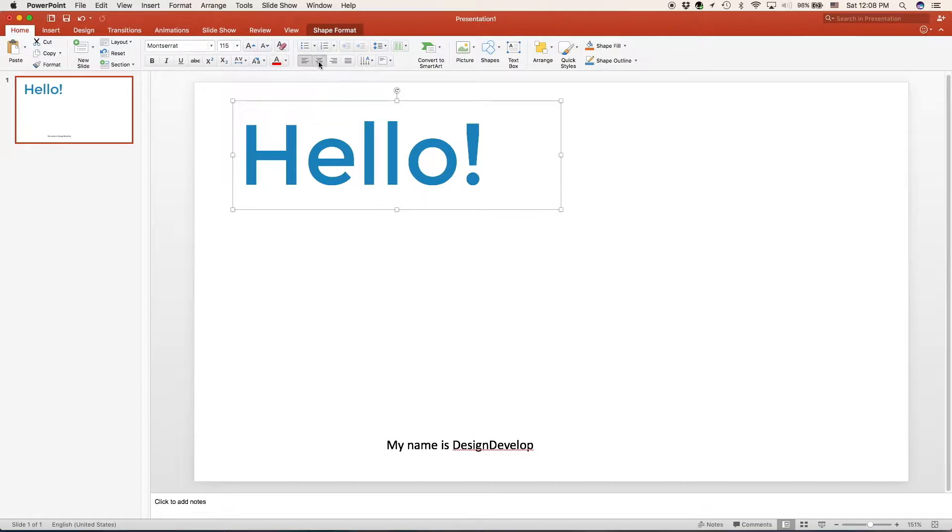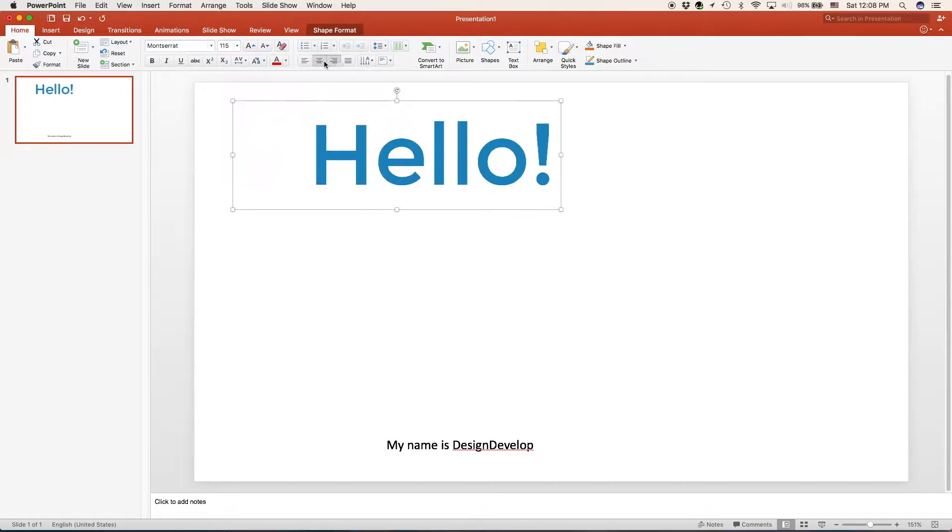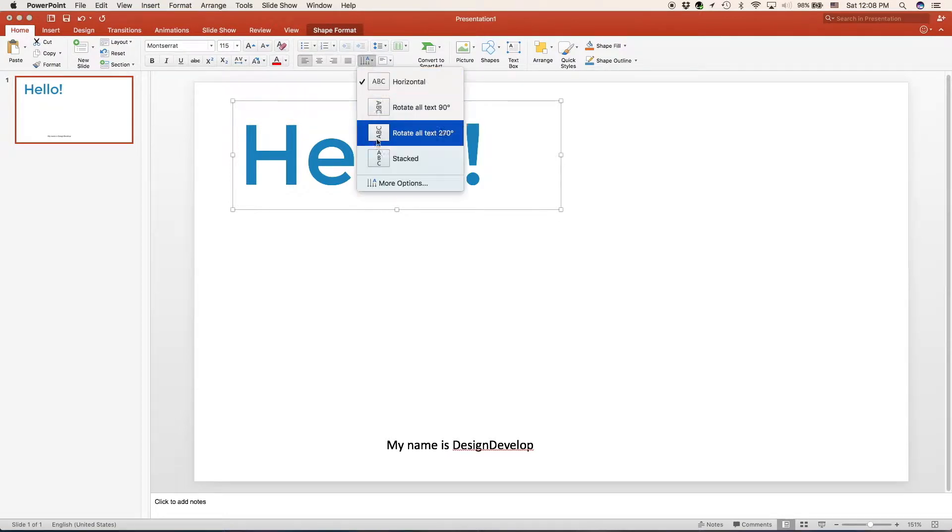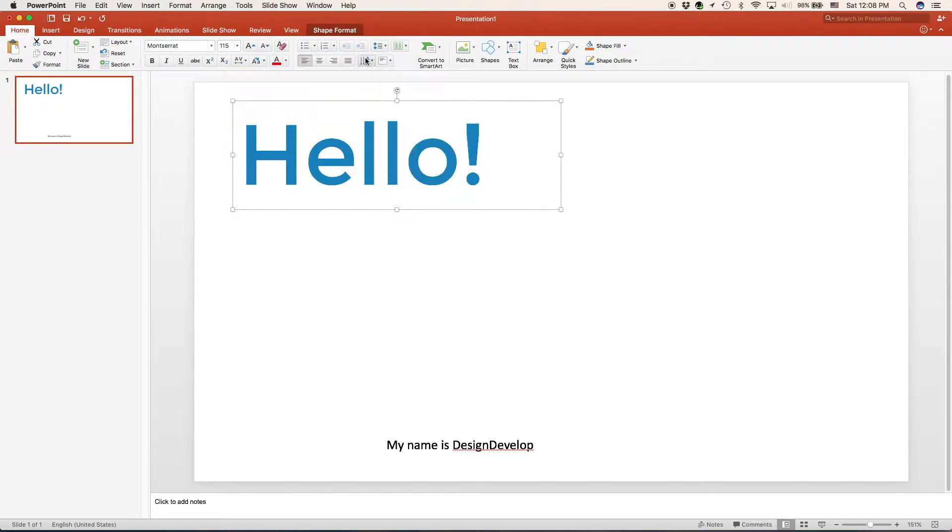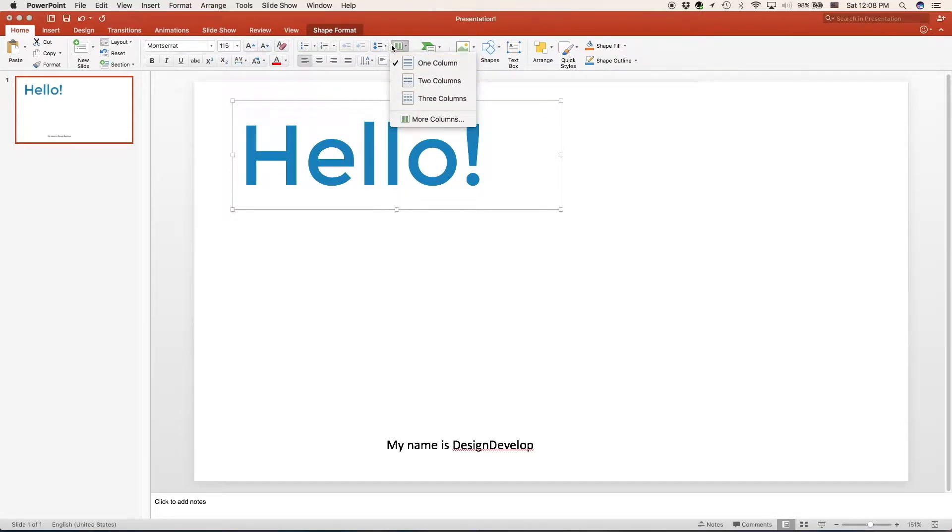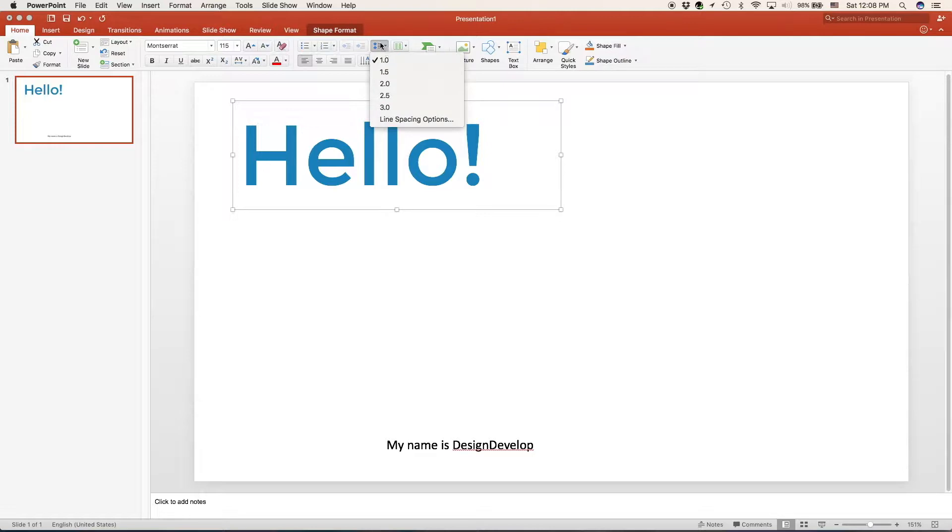Now let's go over these. You can center it, align it to the left or to the right. You can change the way it's going. You can choose where it is inside the text box. You can choose how many columns it has. And you can choose the line spacing which is the spacing between the lines. You can also do dotted lists and numbered lists.